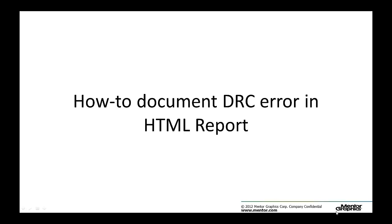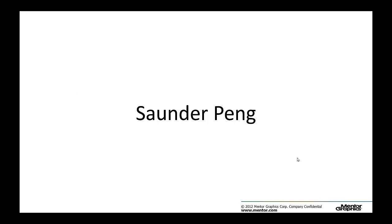Hello, I'll show you how to document DRC errors in HTML report in this video. My name is Xander Peng and I'm the T&E for Calibre Interfaces.